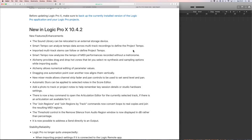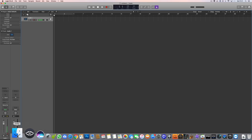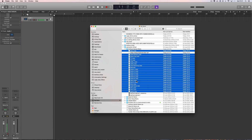More on Logic Pro X 10.4.2 — let's look at this one. Smart Tempo can analyze tempo data across multitrack recordings to define the project tempo. This is a good one, actually took me about 10 minutes to figure it out. Here's a bunch of stems from a multitrack session I was given to mix recently.